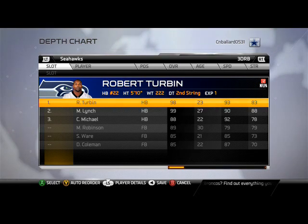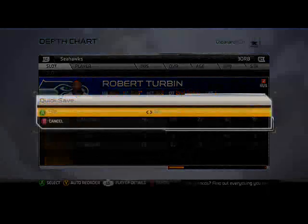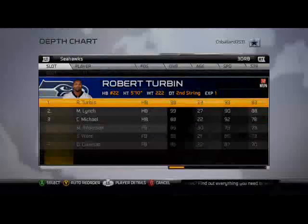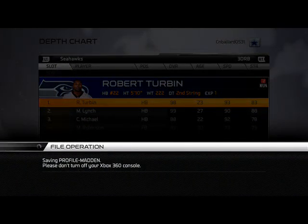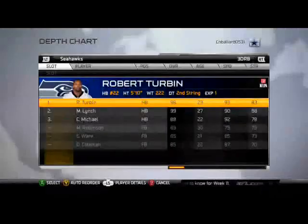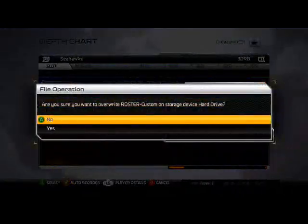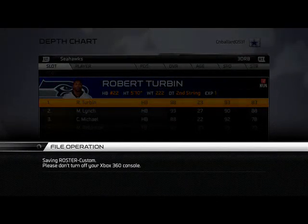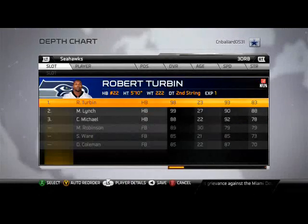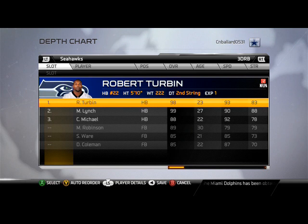Thank you guys for checking out the Seattle Seahawks team breakdown. Be sure to stay tuned for our game of the week. Make sure to save everything you've done before you get out of depth chart mode, otherwise you'll have to redo your depth chart in-game and that will waste your time. Thank you for watching this week's scheme of the week — I hope you enjoy the gameplay.